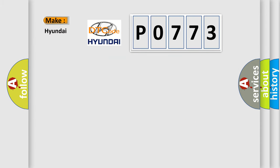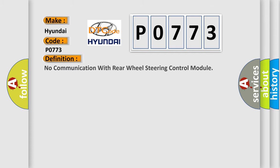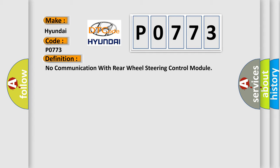So, what does the diagnostic trouble code P0773 interpret specifically for Hyundai car manufacturers? The basic definition is: No communication with rear wheel steering control module.